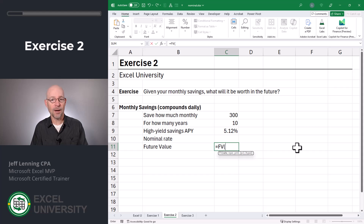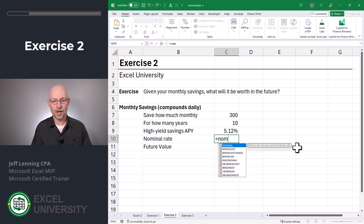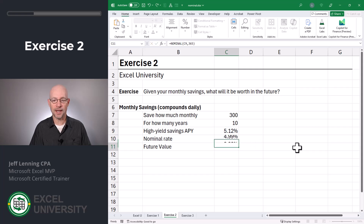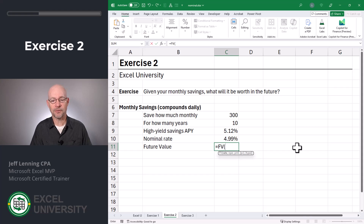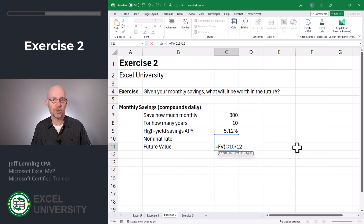The first argument is rate, but that's the periodic rate, and the periodic rate is the nominal rate divided by the number of periods. Since the bank advertises the annual percentage yield APY, we need to first convert that into the nominal rate — and that's where the nominal function comes in handy. Equals nominal. The effective rate is the value in C9, and this compounds daily, so our number of periods per year is 365. Close function and enter. Now we have a nominal rate we can use as the basis in many other Excel finance functions, like the future value function. Equals FV — future value. Here the rate is the periodic rate: that's our nominal rate divided by 12, because we're saving each month, making a contribution 12 times per year.